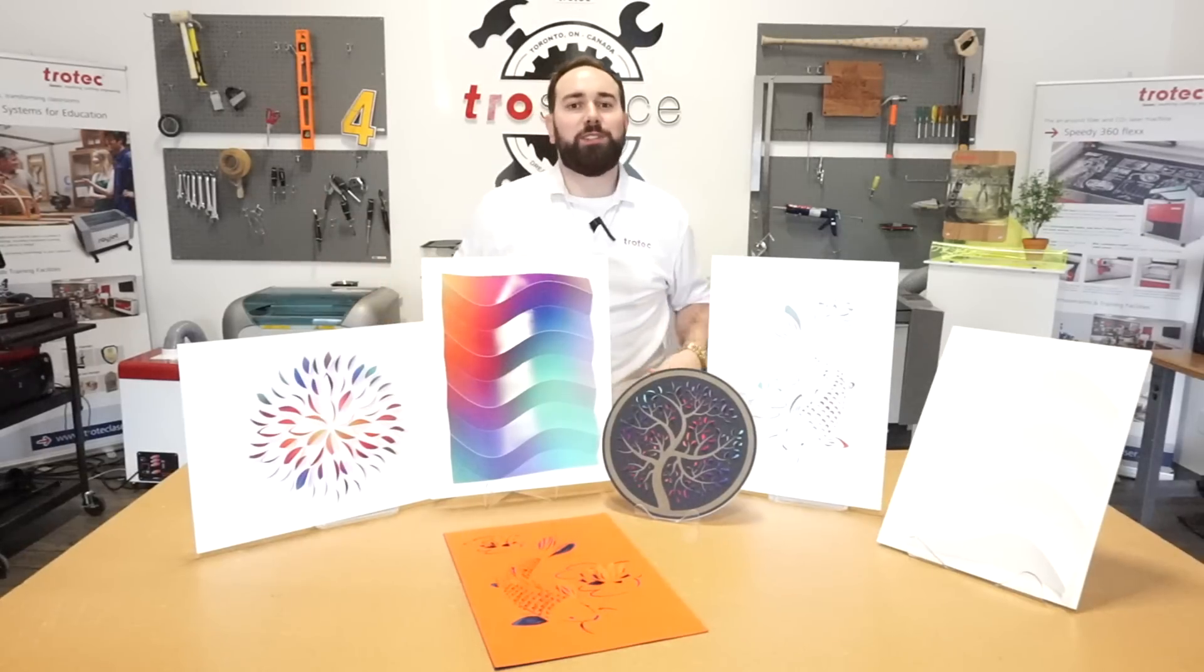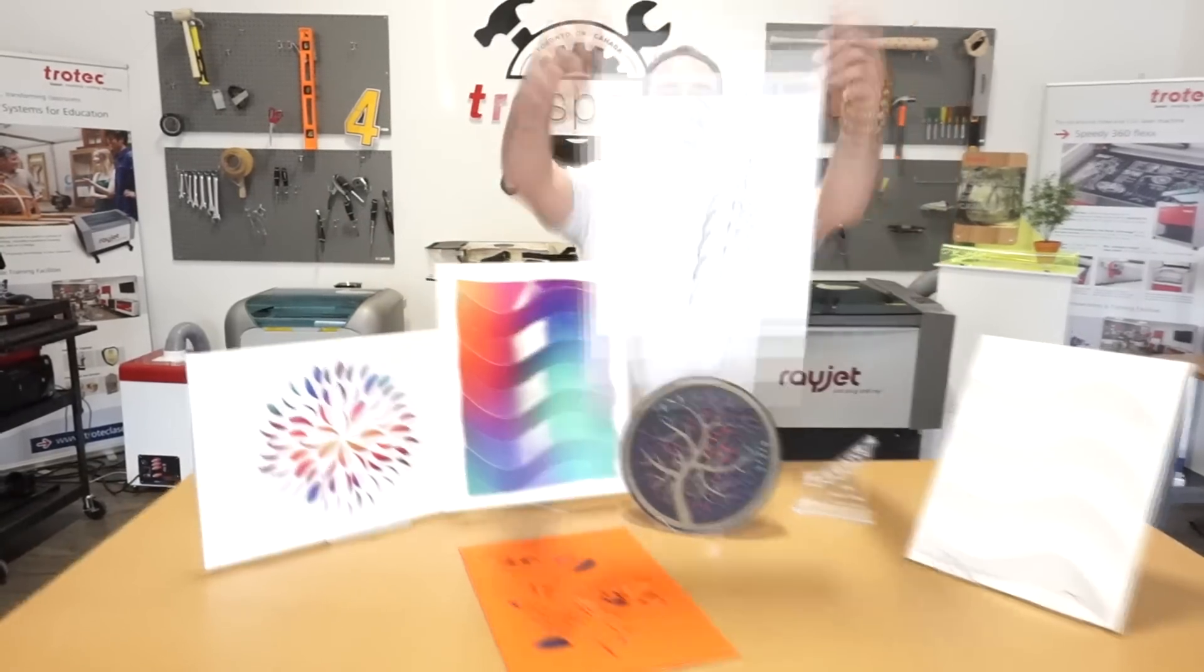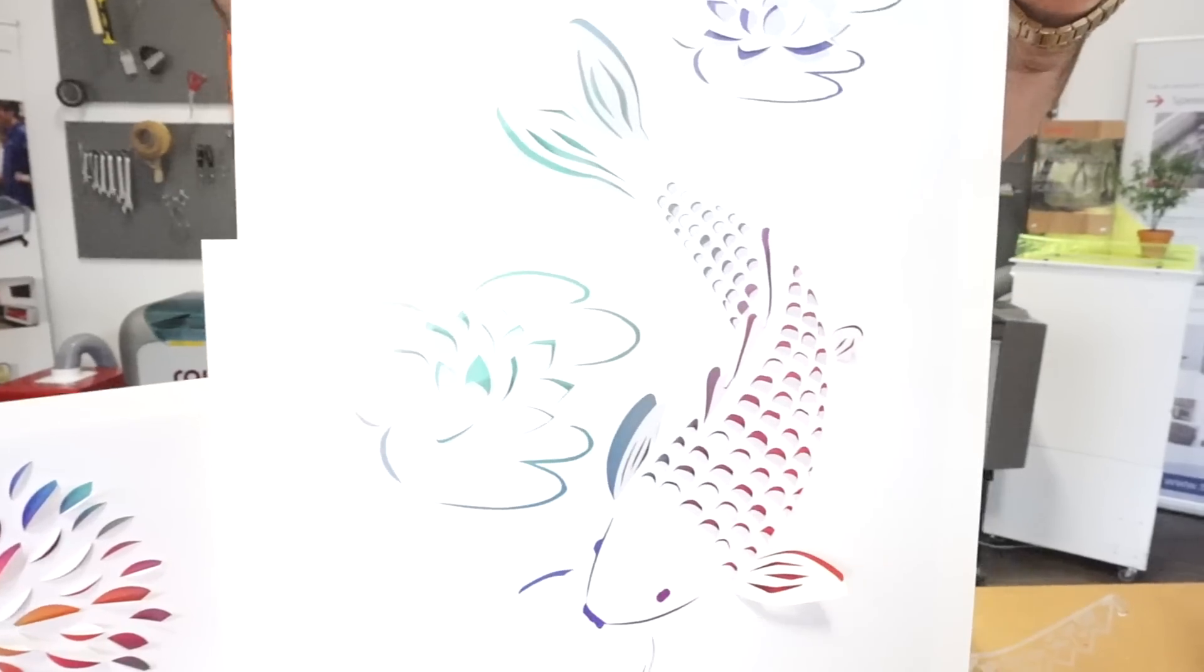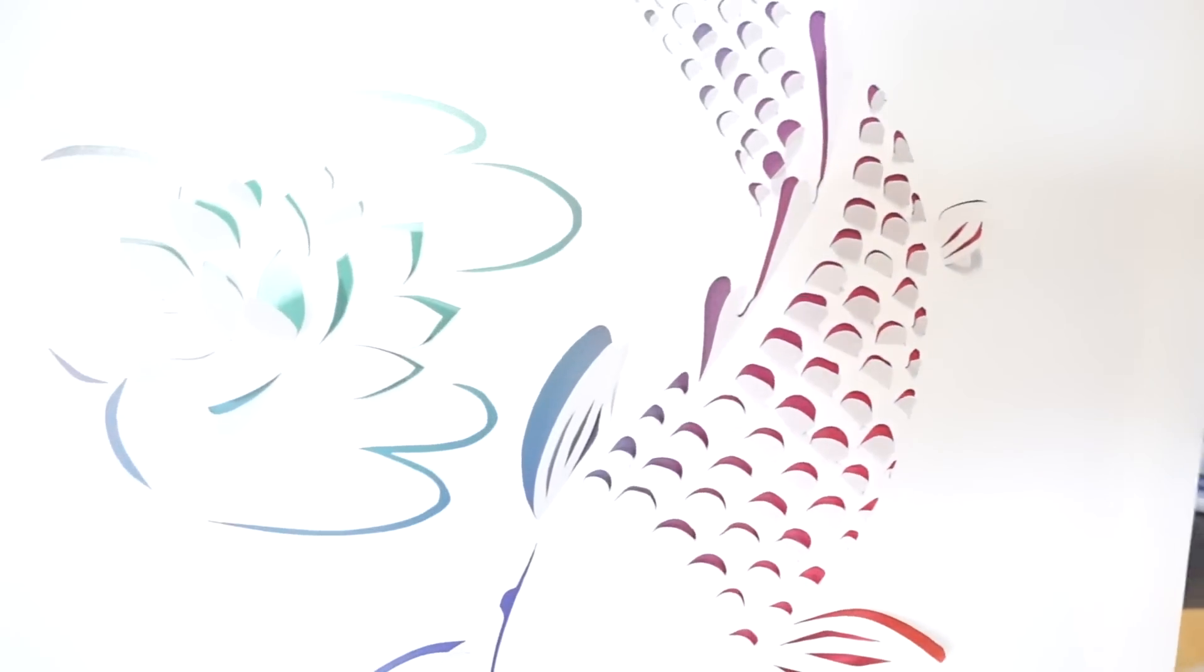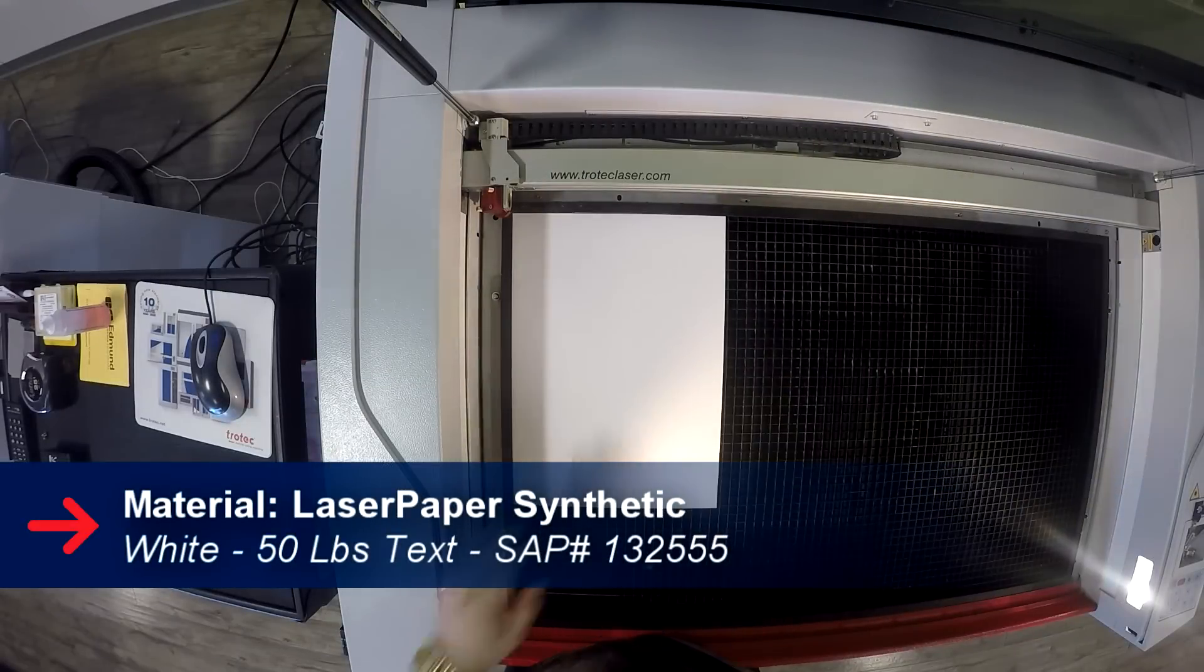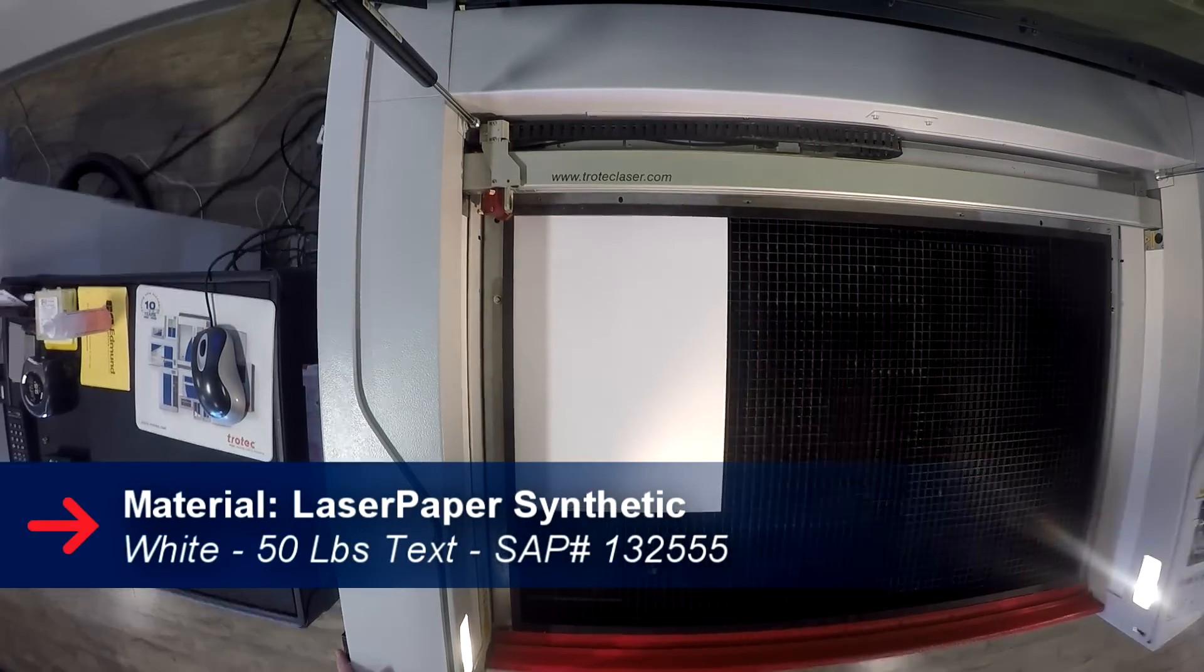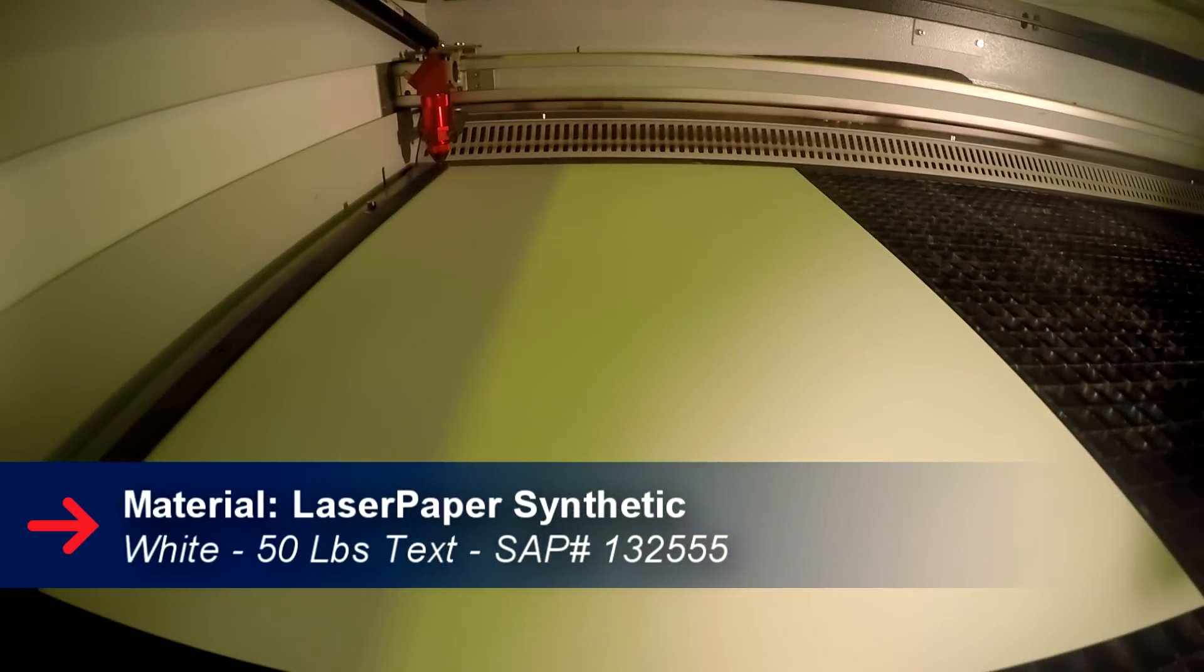So for our first design we'll show you how we made this koi fish. We took our white synthetic paper, placed it in our Speedy 400 and cut out our design.